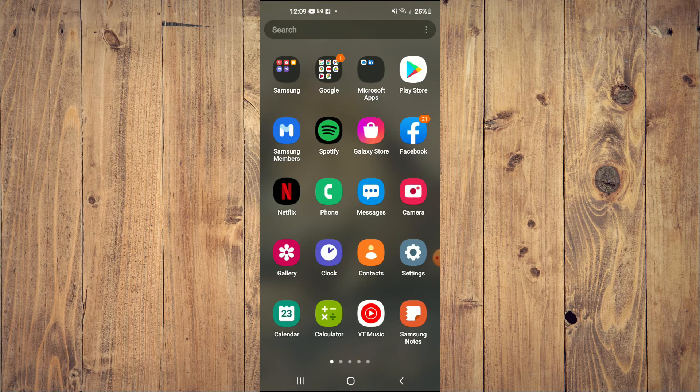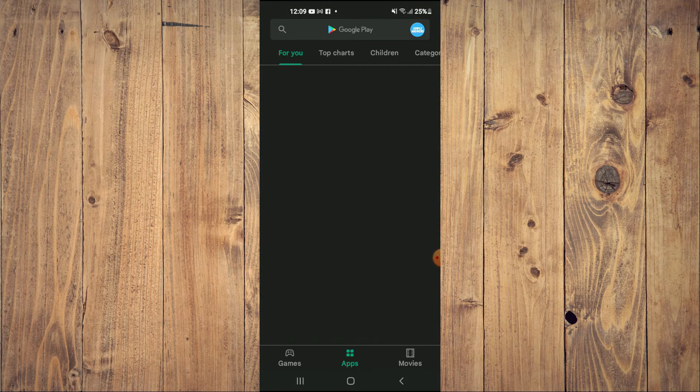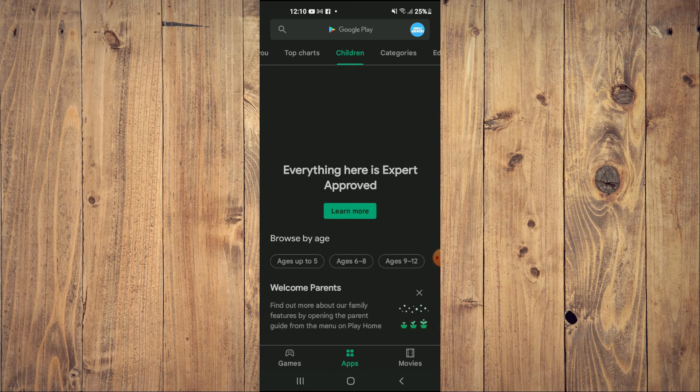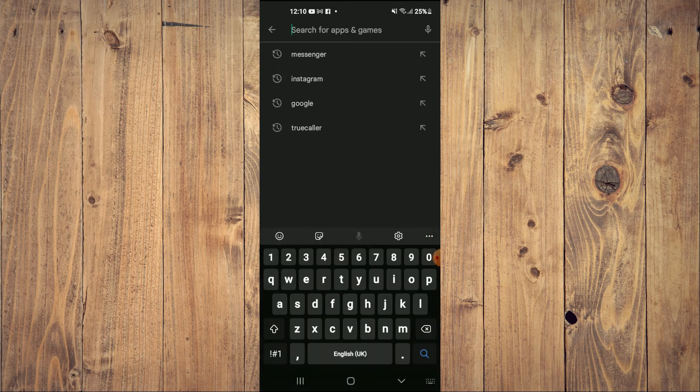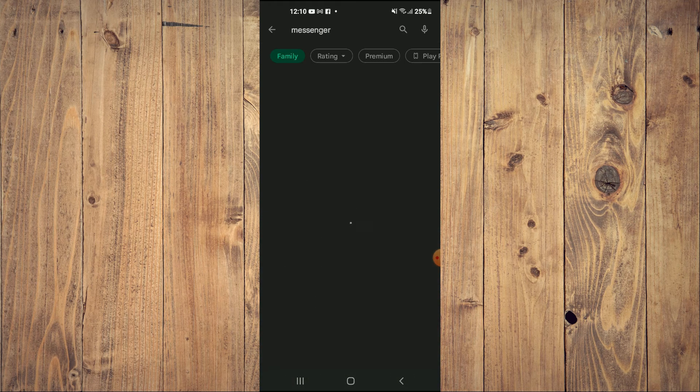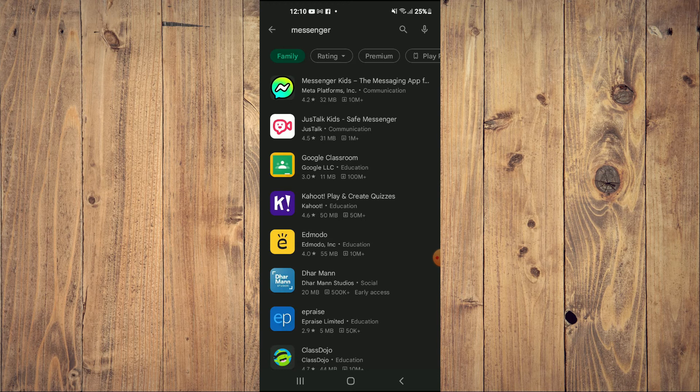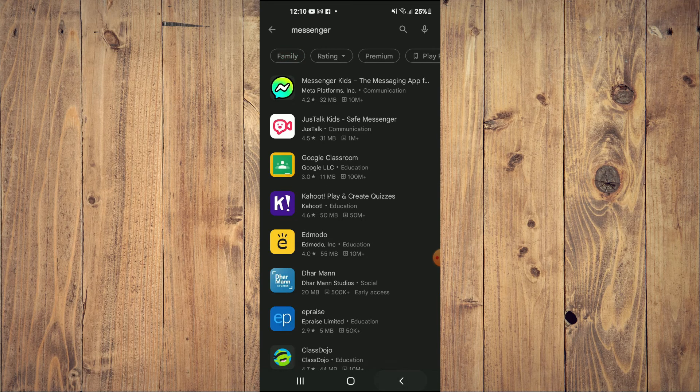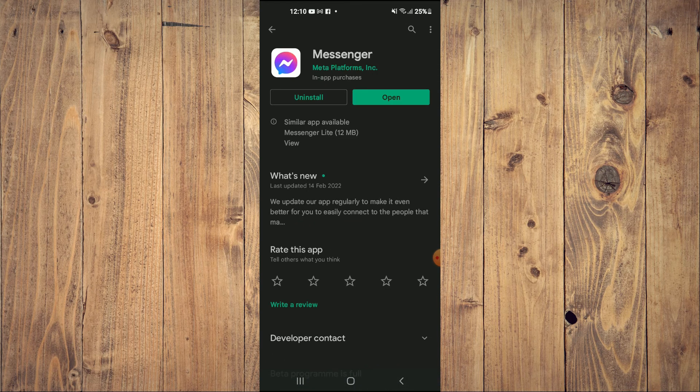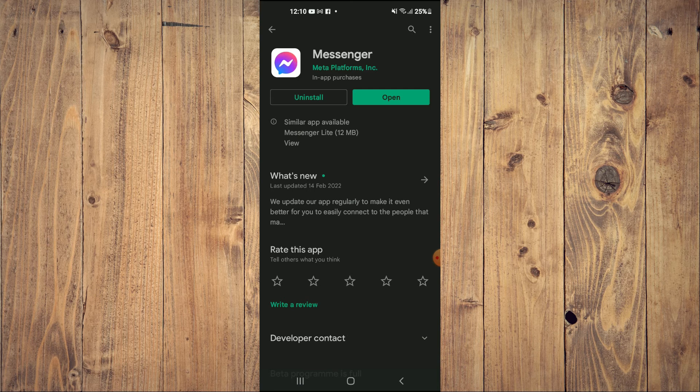What I would recommend you do is go back into Play Store, search for Messenger again and uninstall and reinstall the app by tapping on uninstall right there and then reinstall the app.